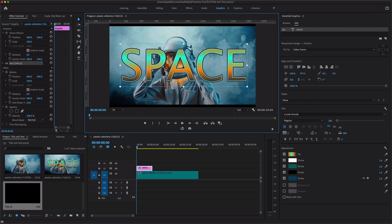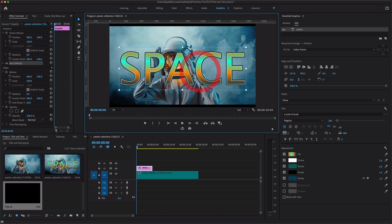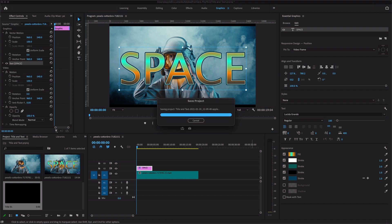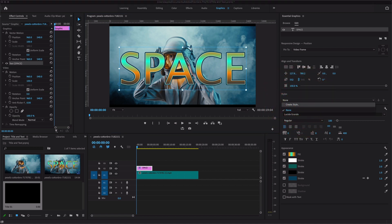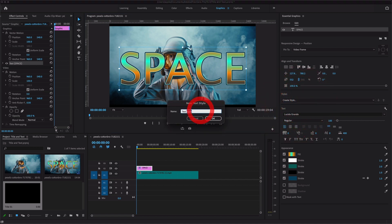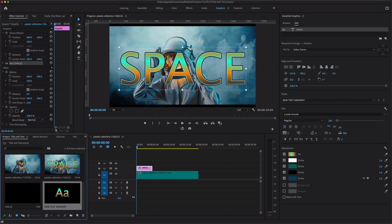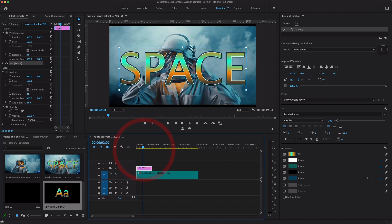If you want to use this style in the future, just select the layer, go to Styles, and create a new style. Name it something like 'text gradient' and it will be available for future use.